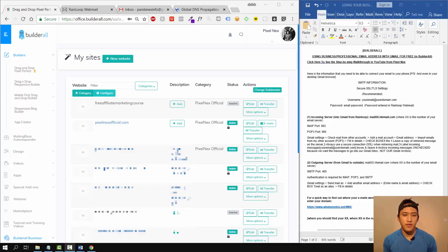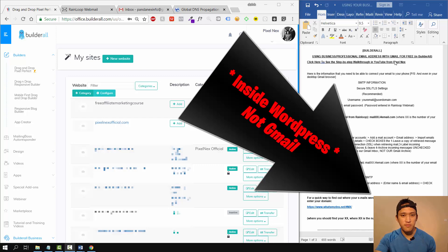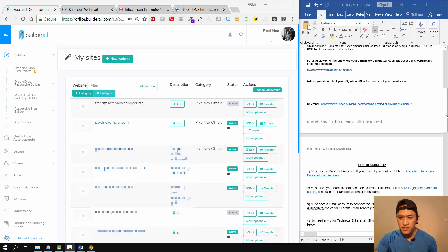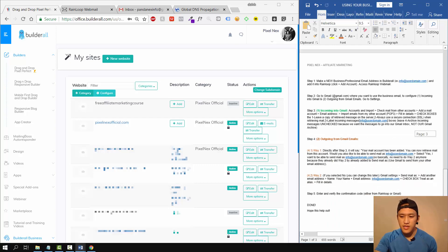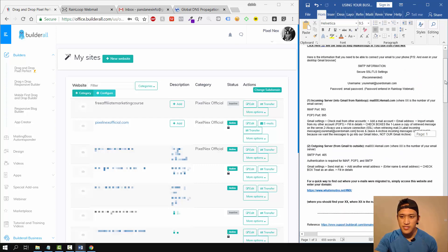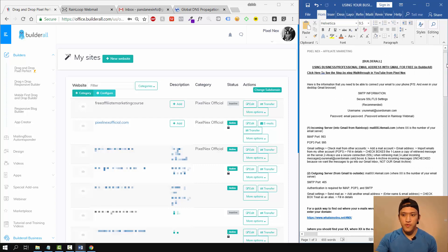I'll show you how to do it step by step. So now inside my screen, I'm going to walk you through it. As I said, this video is about how you can use your business or professional email address with Gmail for free inside Builderall. On the right I have a document which I created that outlines all of the details you need in this video to actually make this a success.